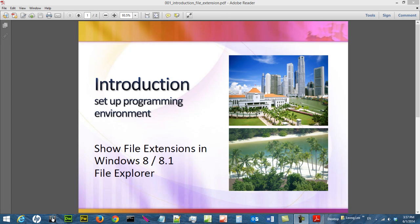In this video we are going to show you how to show file extensions in Windows 8 or Windows 8.1 file explorer. This step is essential for setting up programming environment for programming in HTML, CSS, JavaScript or even PHP.